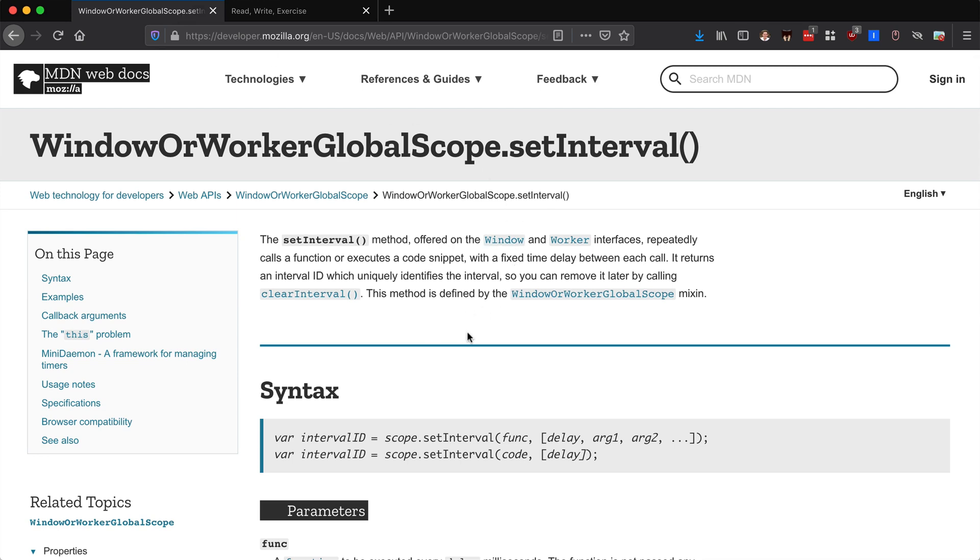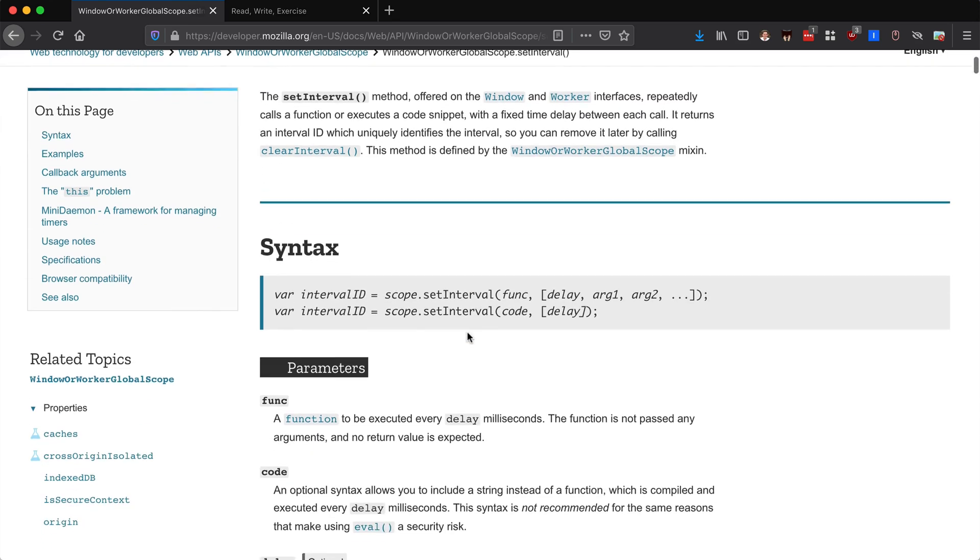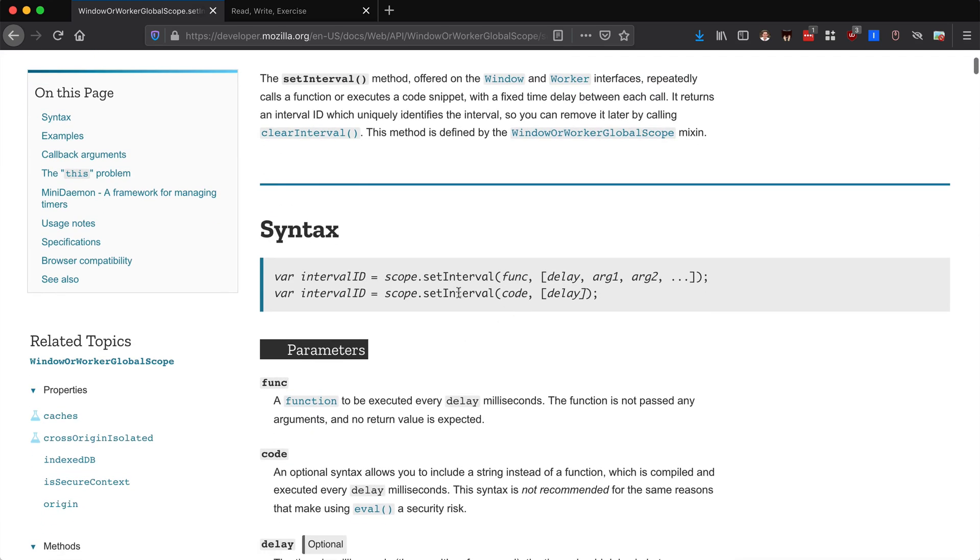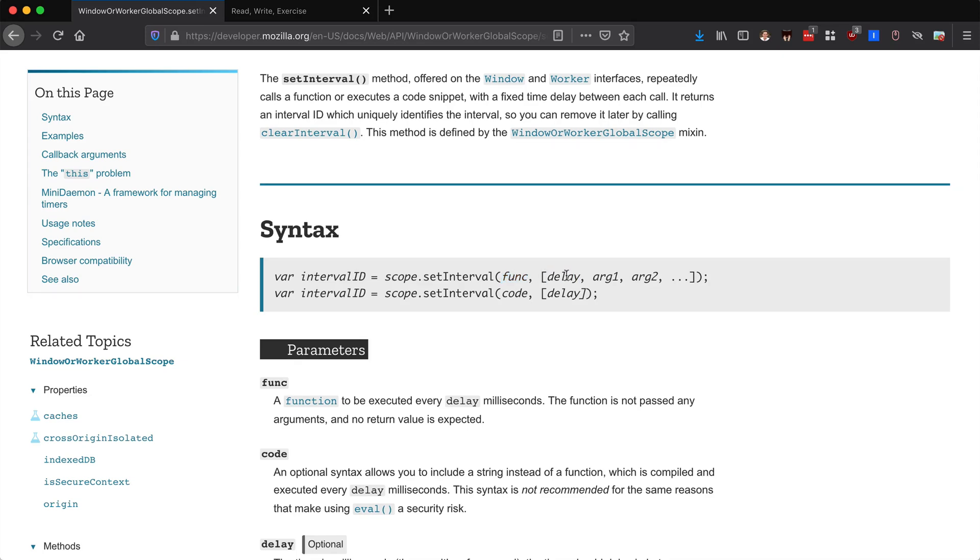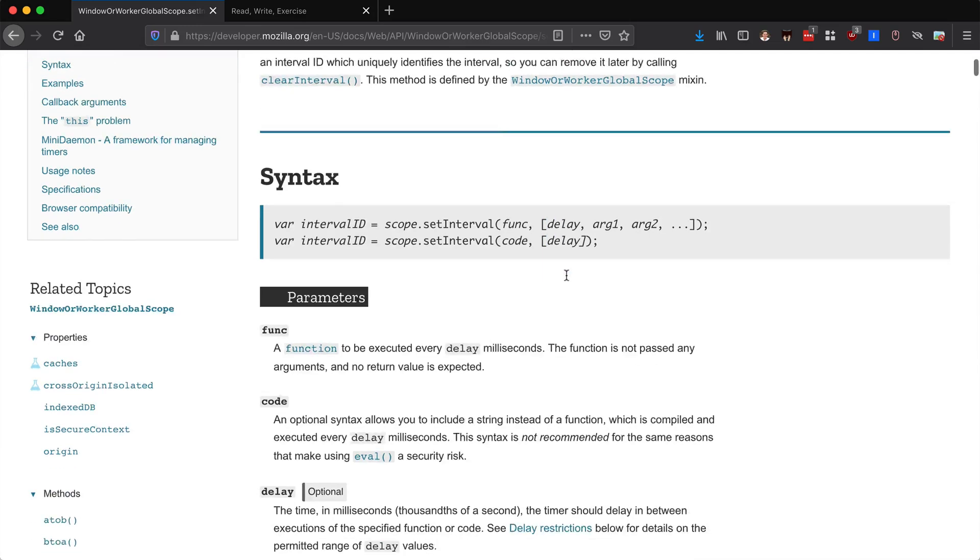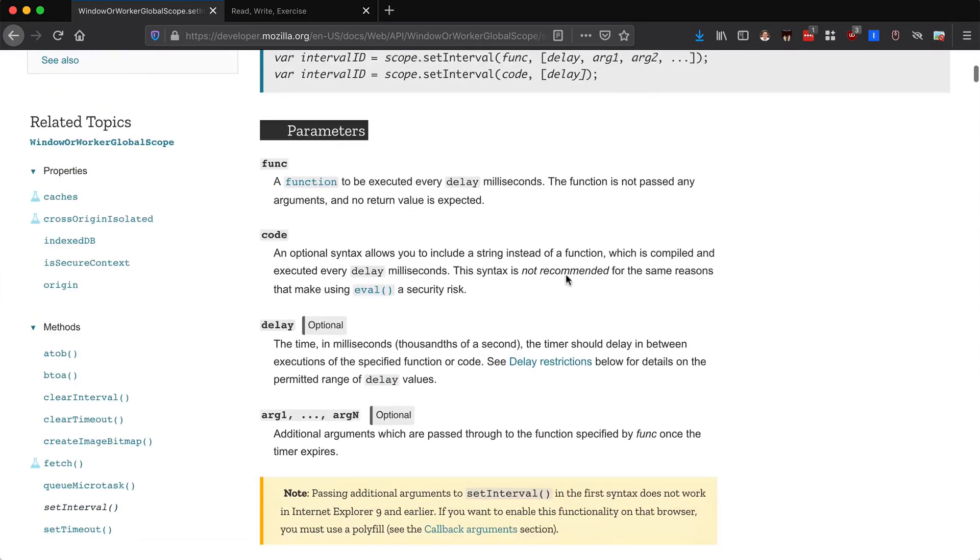One of the options you can pass to setInterval, which basically repeats a certain process over and over, runs some code or a function over and over again based on the delay that you pass it. I was looking into the delay, I wanted to see what the default delay was.